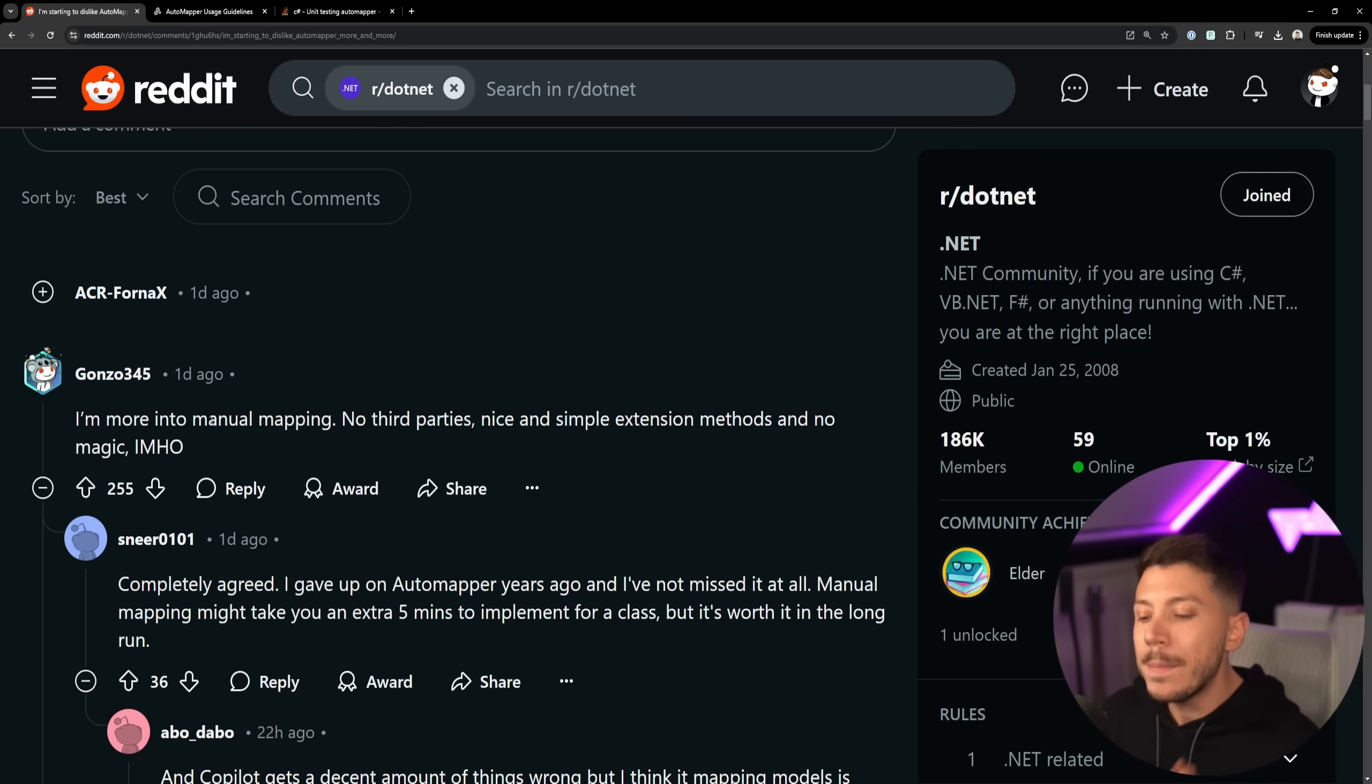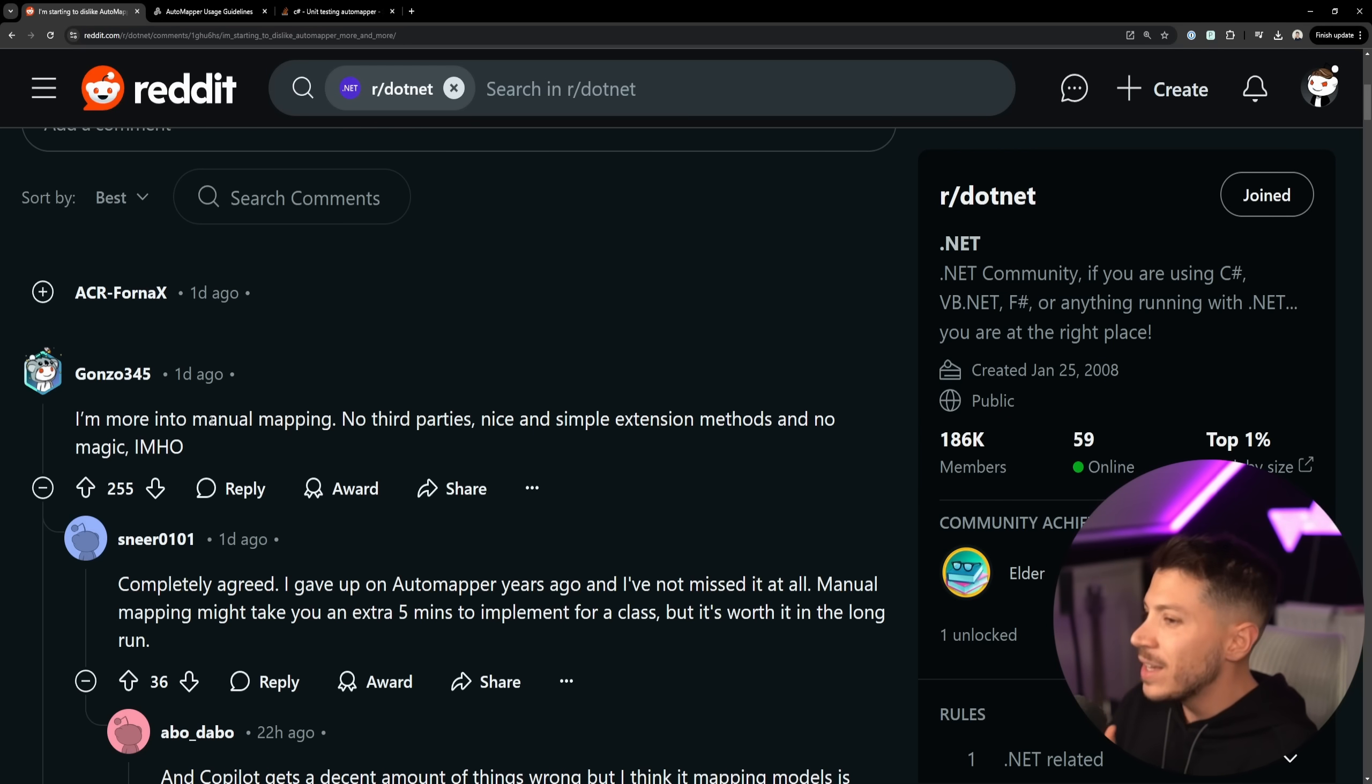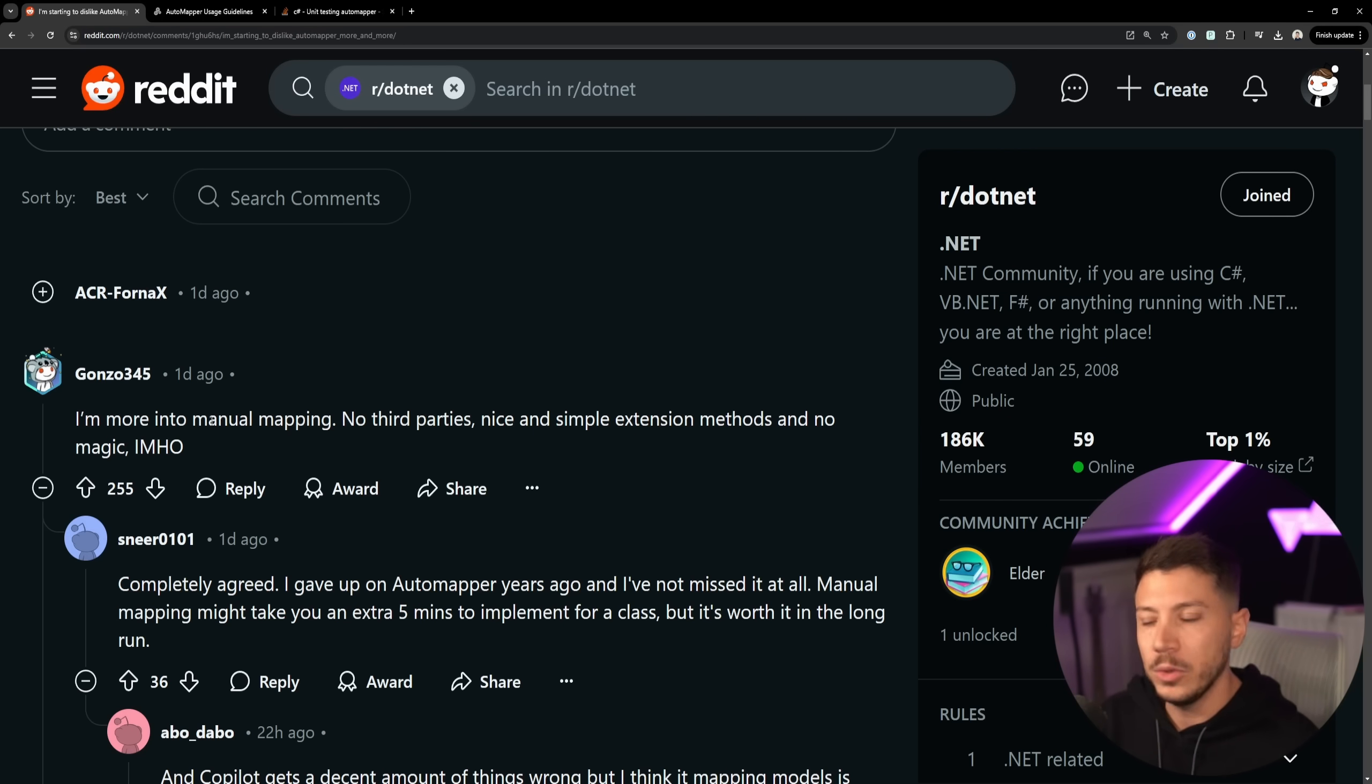And this is the point where many people say yeah but what if I need to inject a service into my mapper, and that's why you lose the plot.